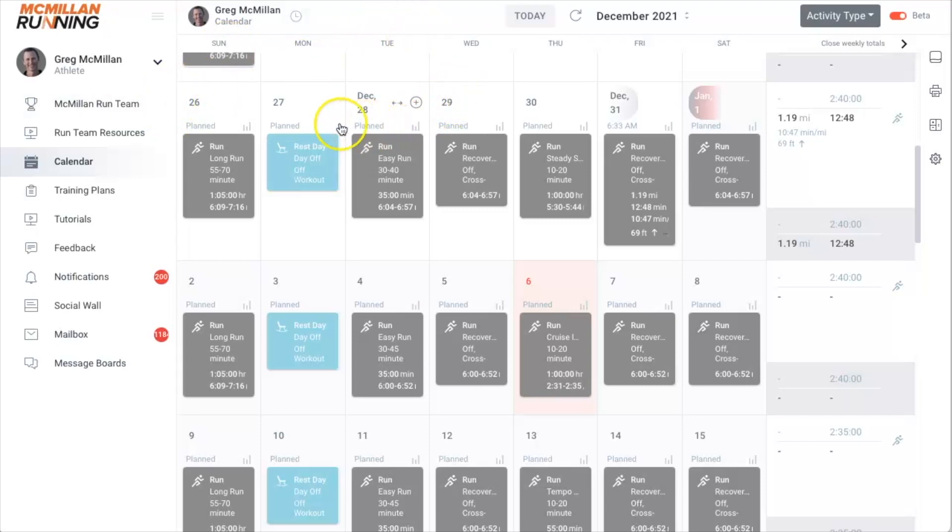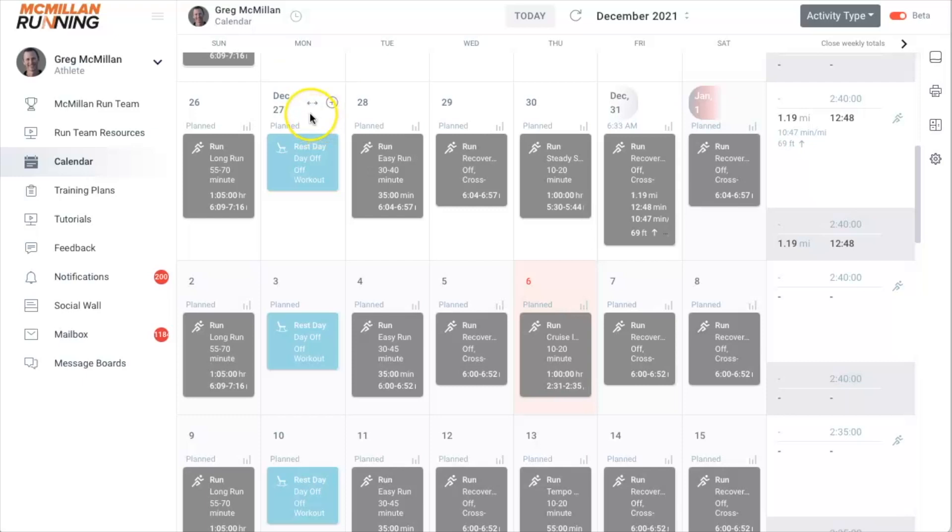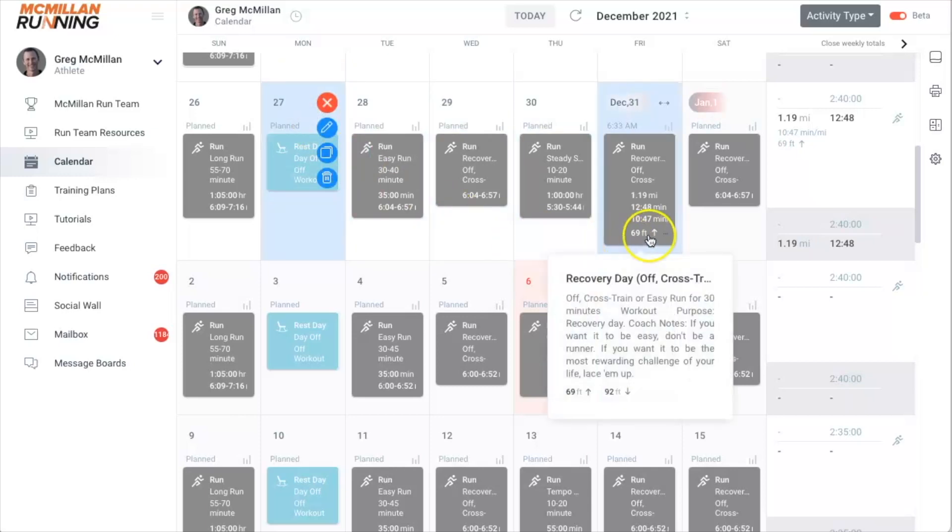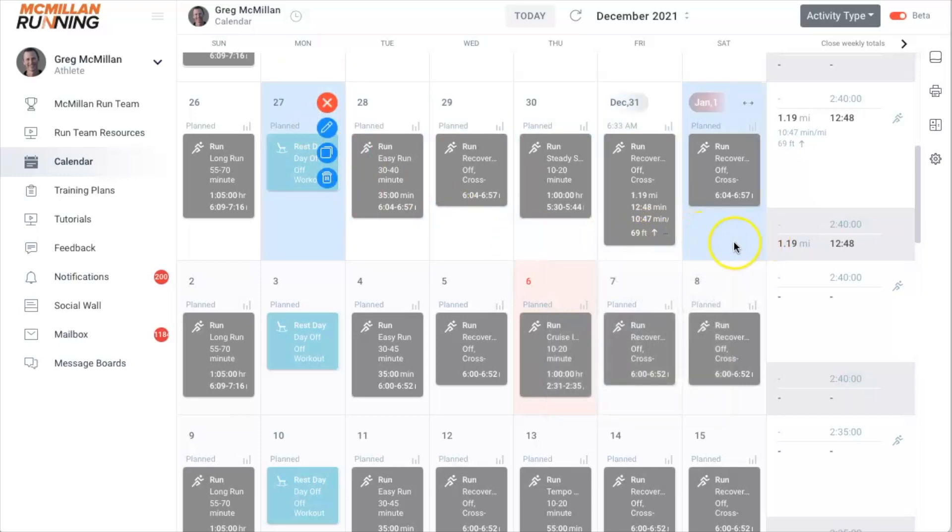Simply go to the first day you want to move, cut, or delete and click on this little pick date range icon. It's a little two arrows, one pointing left, one pointing right. Click that and then go to whatever is the last day you'd like to modify.